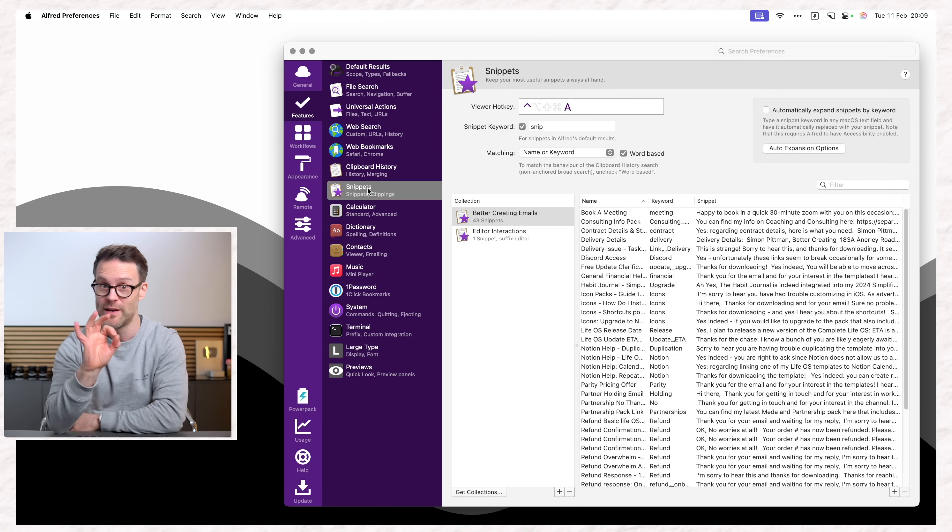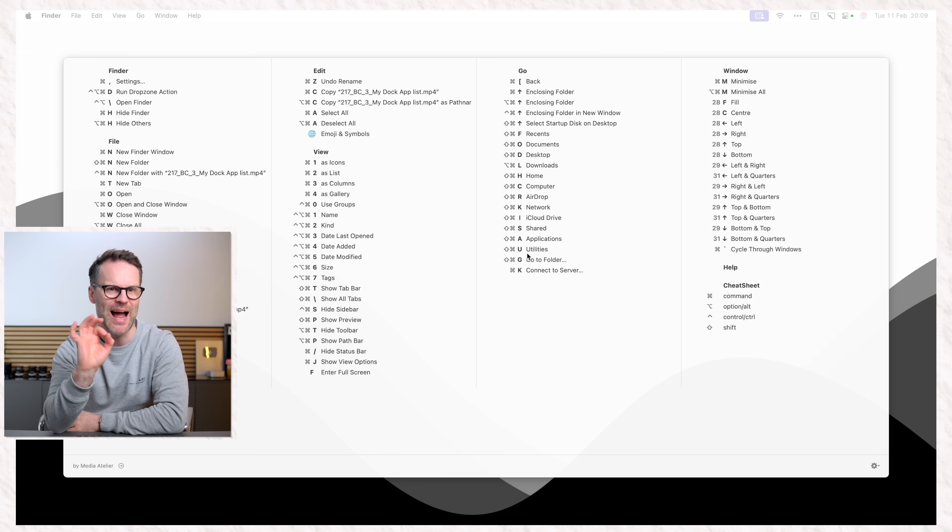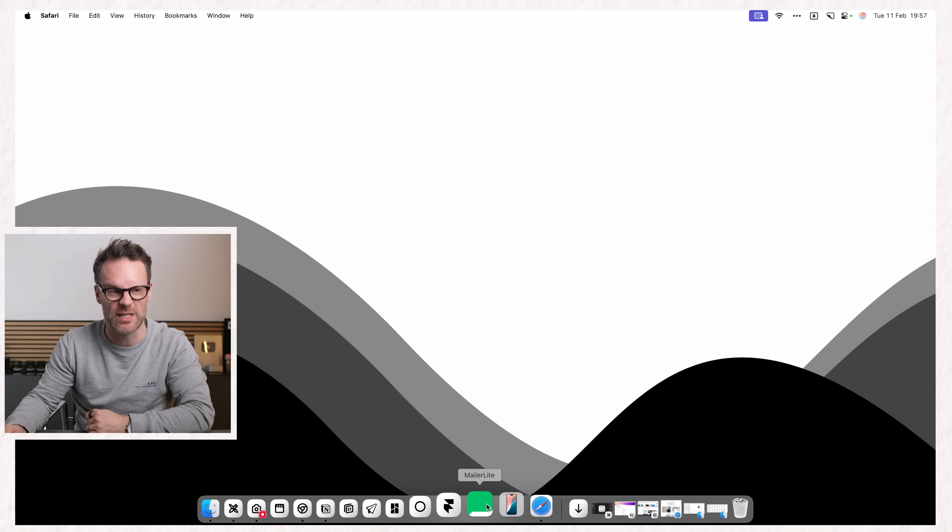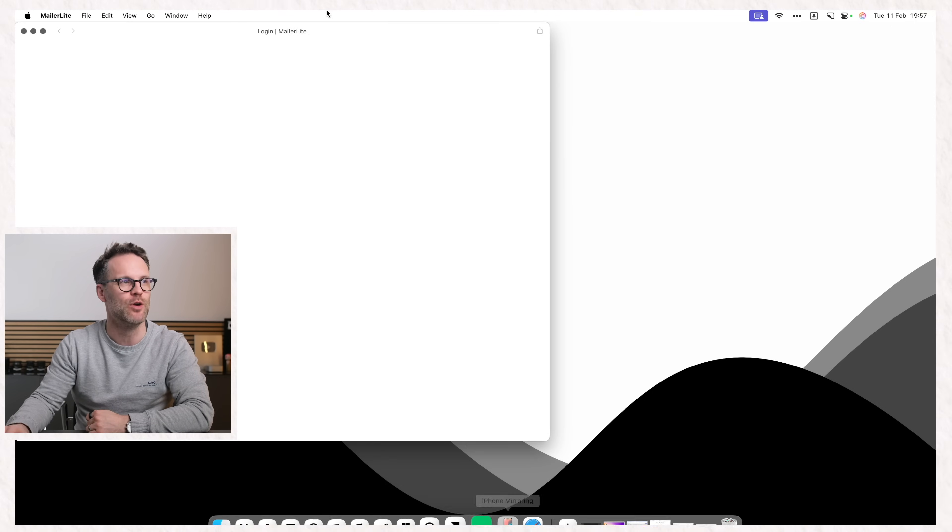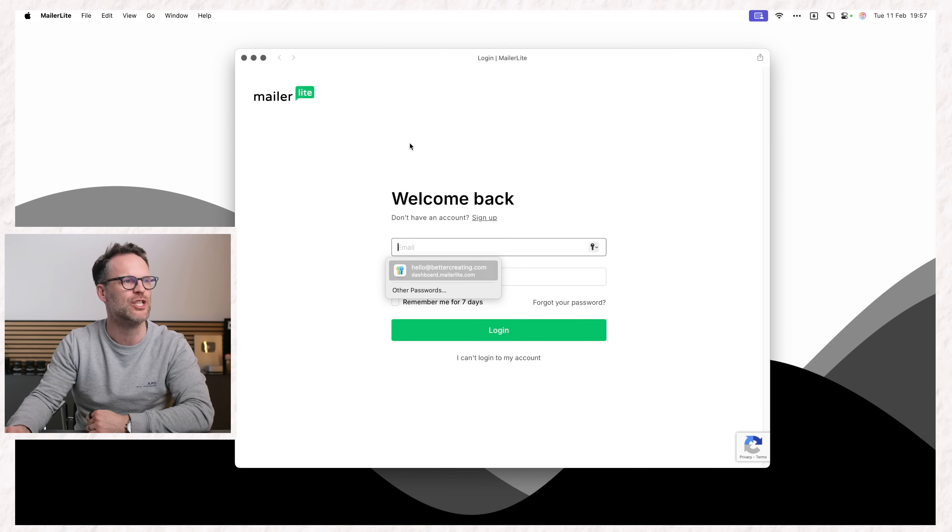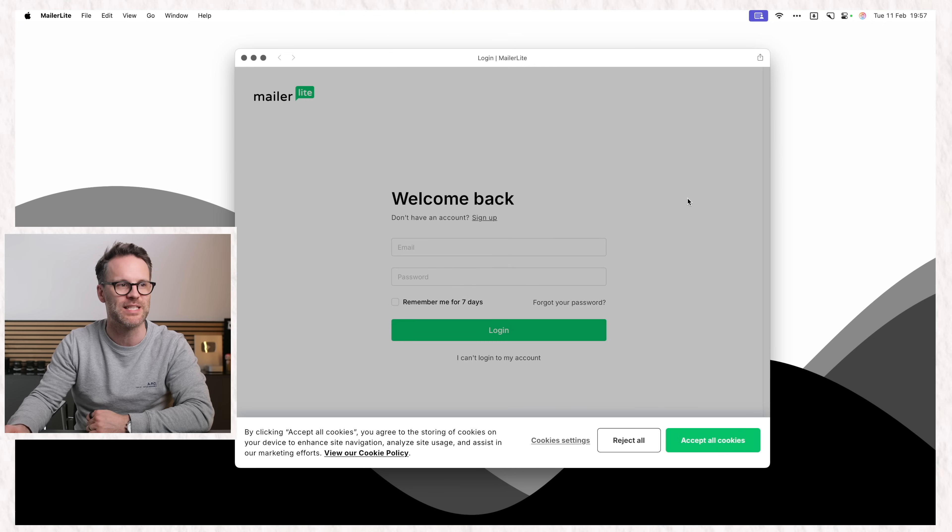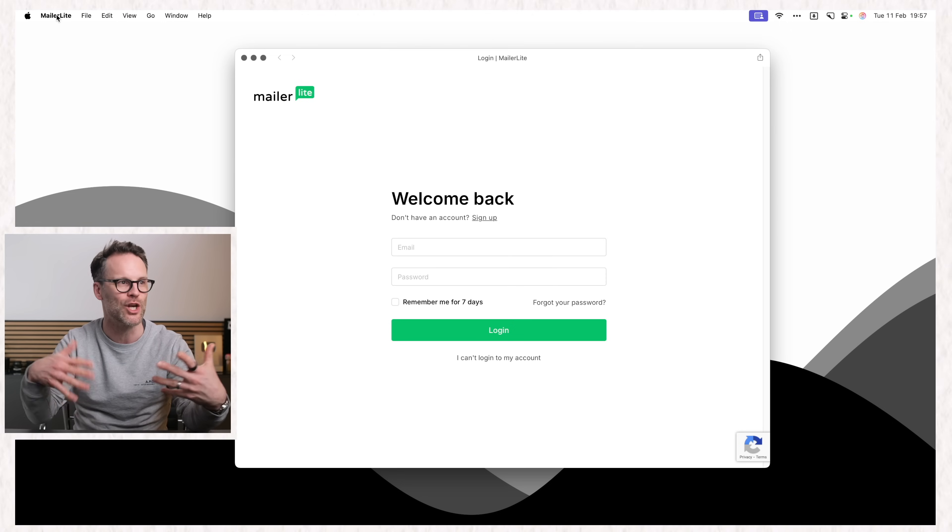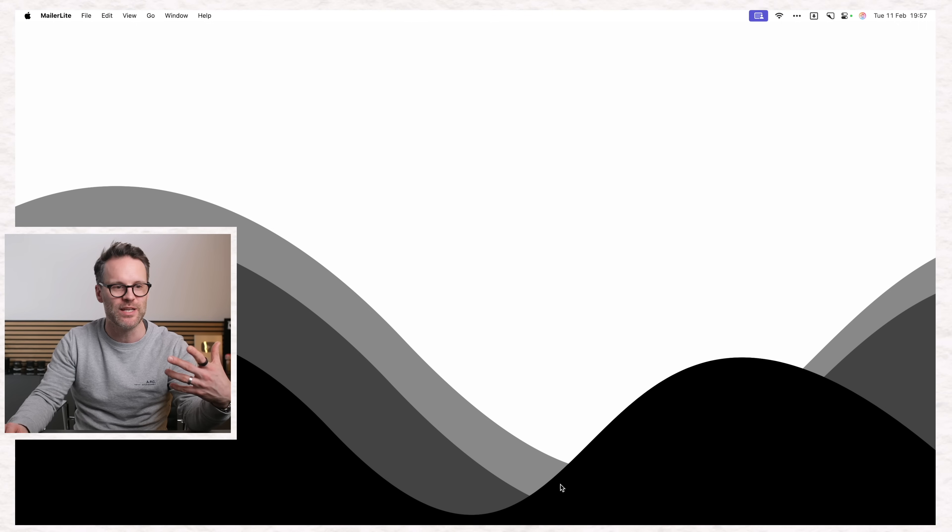So before we focus on the best Mac apps to add for a minimal setup, let me show you one more trick for the dock. On this dock, I've got this MailerLite button. When I click it, it opens up a login page to a website specifically for MailerLite in its own right, looking like an app.